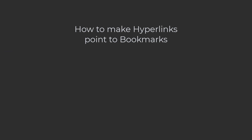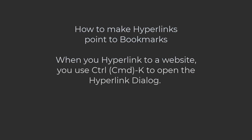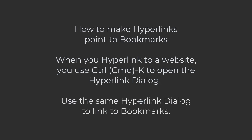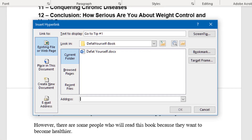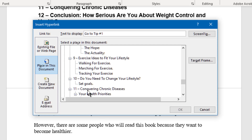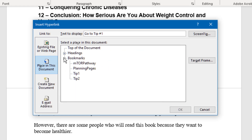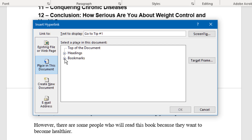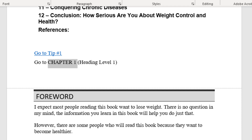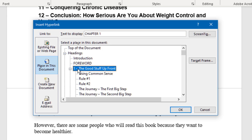Now let's look at how to make a hyperlink to a place in the same document. Just like when hyperlinking to a website, you start by highlighting the image or words you want to be a hyperlink and press Ctrl K or Cmd K. However, now in the Insert Hyperlink dialog, you need to select 'Place in This Document' in the left column. To make a hyperlink point to a bookmark, simply open the bookmarks category, select the bookmark you want to point to, and click OK. To make the hyperlink point to a heading, simply select the heading and click OK.